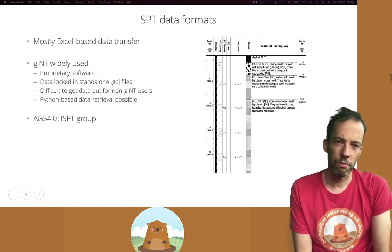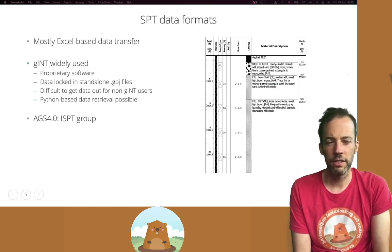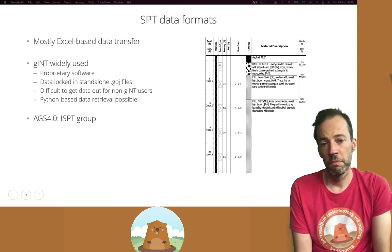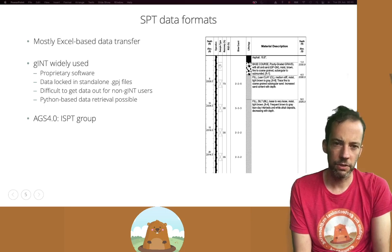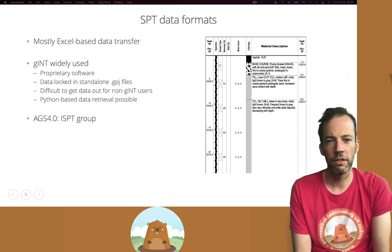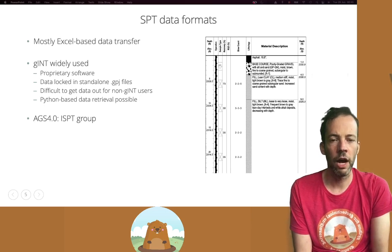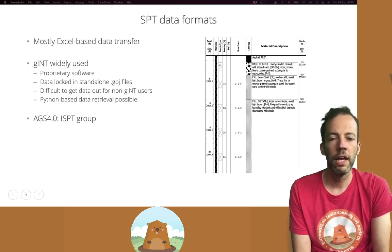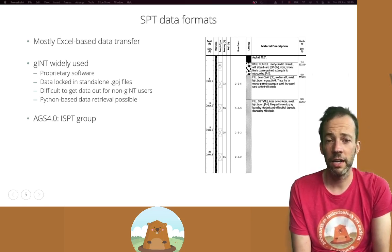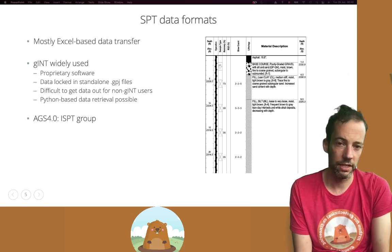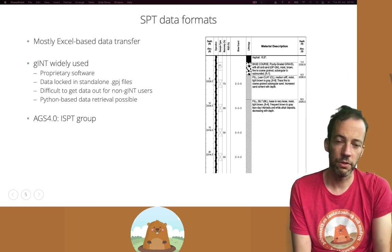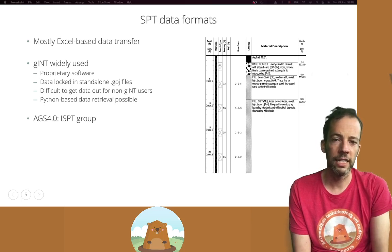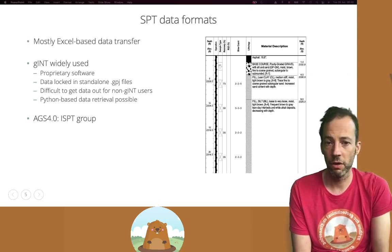In terms of data formats, there's a little less standardization than the CPT, and mostly SPT data is shared in Excel format. GINT is also widely used, and that's where the guides for getting GINT data into Python come in handy, effectively showing how you can get SPT data from GINT into Python and filter it. AGS 4.0 also has the ISPT group which is ready to take SPT data and can be used to transfer it. Remember that you have the AGS converter object in Groundhog to convert any AGS group into a Python or pandas dataframe.